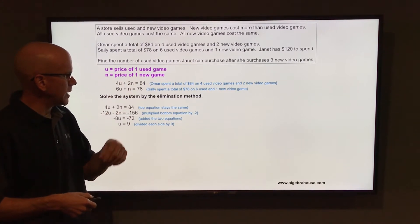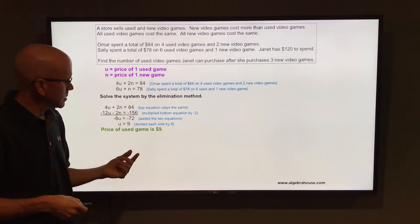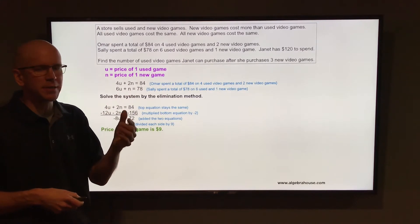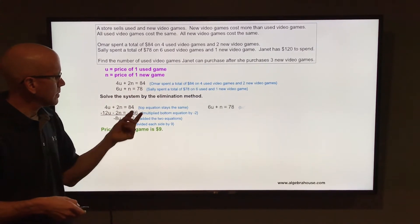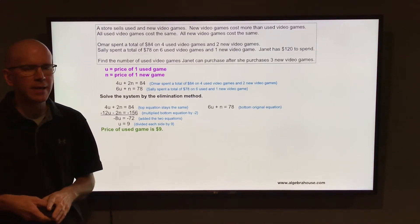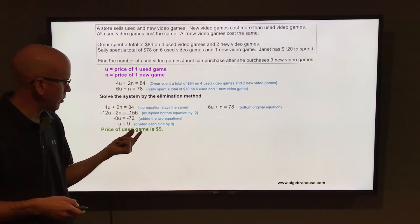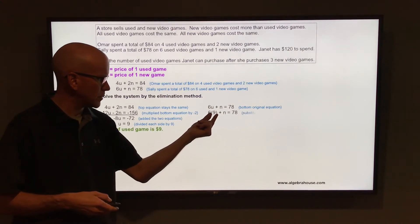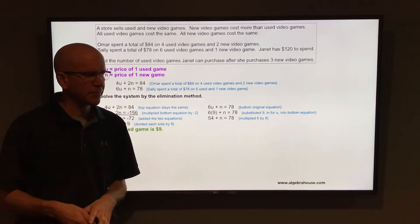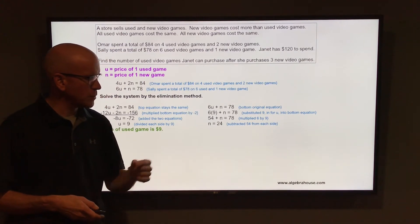Divide each side by negative 8 and u equals 9, so the price of a used game is $9. We still need to find the price of a new game, so substitute 9 in for u into one of the two equations. Using the second equation, 6u plus n equals 78, substitute 9 in for u: 6 times 9 is 54, so 54 plus n equals 78. Subtract 54 from each side to get n equals 24, so the price of a new game is $24.